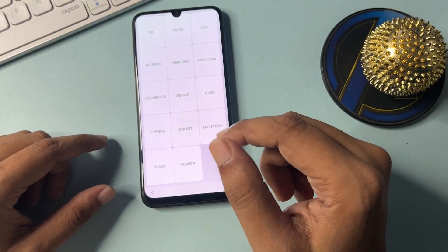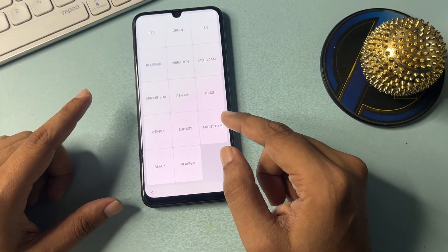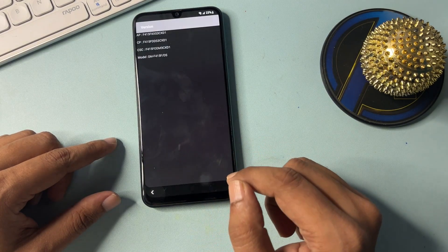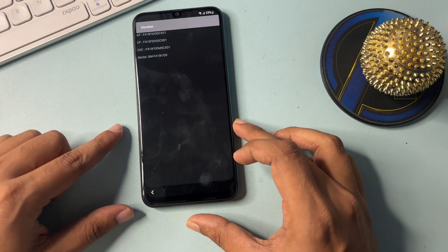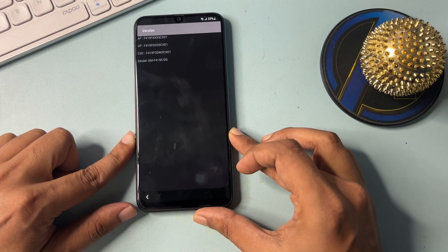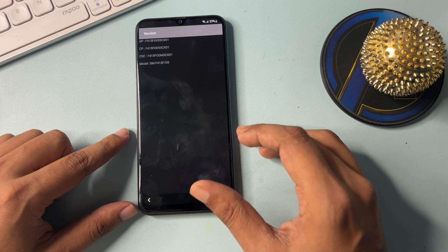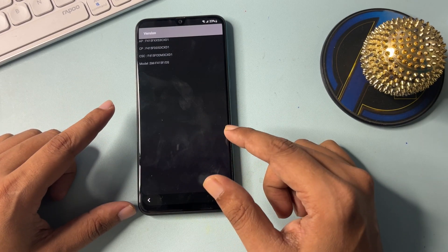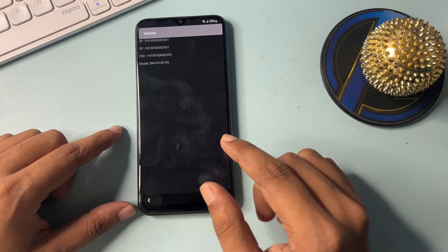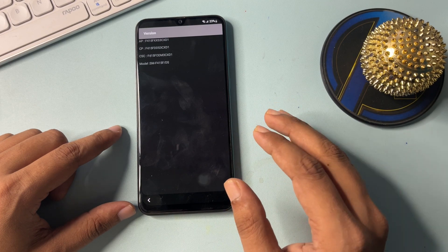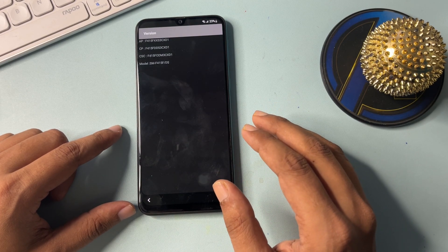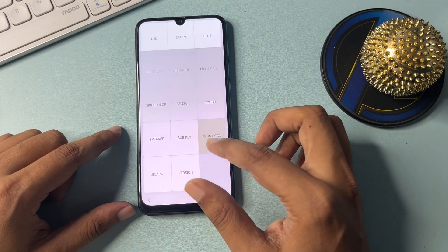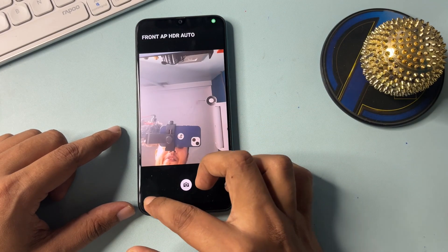When you dial that code, you will get a hardware test display with lots of options. Go to the 'Version' option and click on it. It will show your phone's version information. Simply wait on this page for a minimum of five seconds.